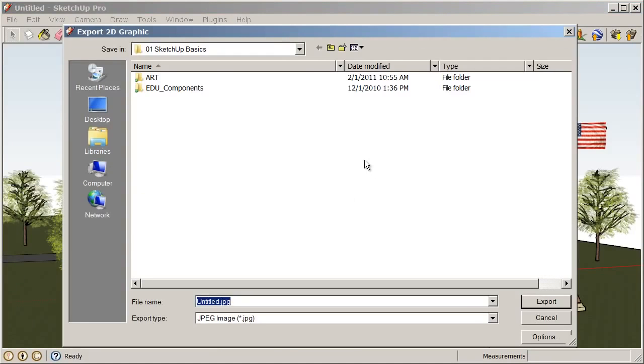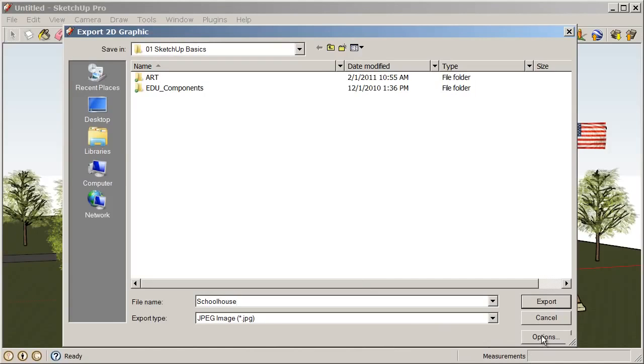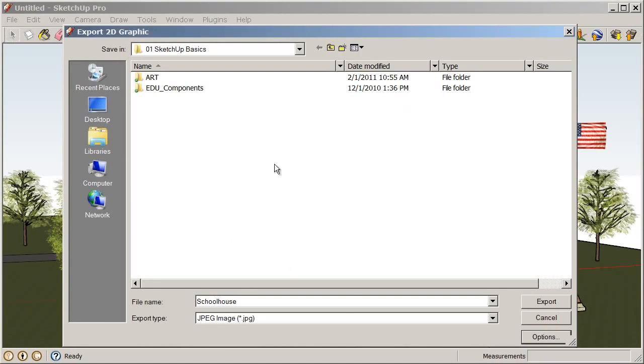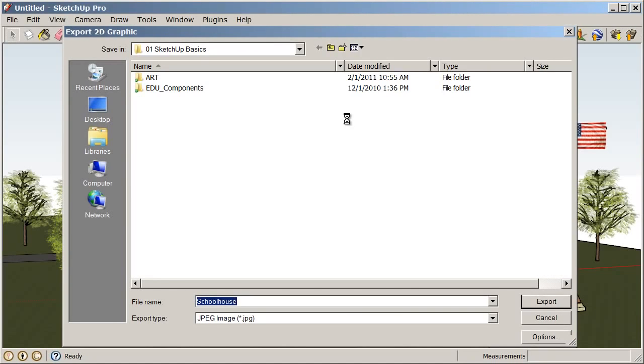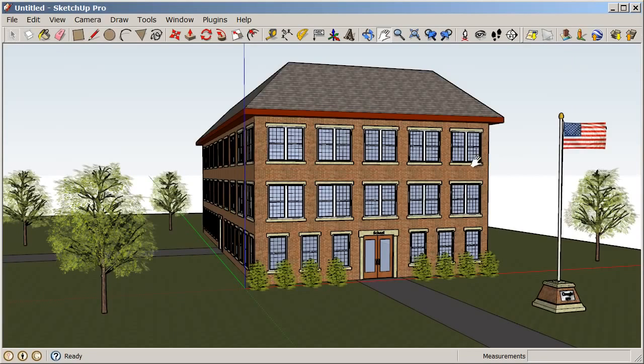Now, when we choose that, we need to give our snapshot or our 2D graphic a name. I'm going to call mine Schoolhouse, and we're going to save that into our SketchUp Basics class files. We also have some options. Mine are going to look a little bit different than yours because I'm on the Pro version. If you're using the free version, you can only export up to your screen resolution or your view size. So, I'm just going to choose that. Okay, everything looks good there, and then Export. So, now we've taken a snapshot of this view.